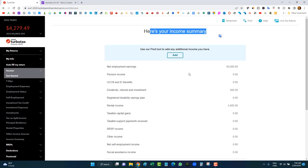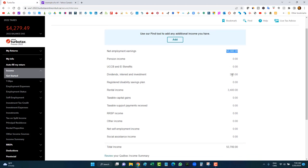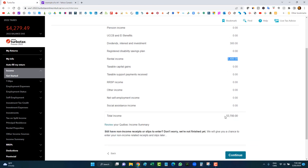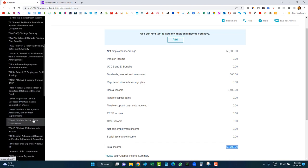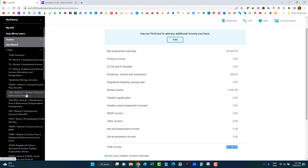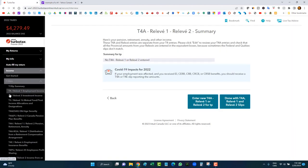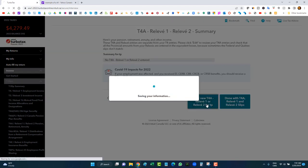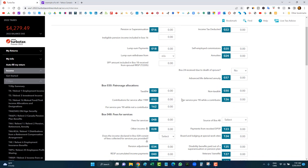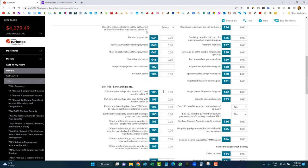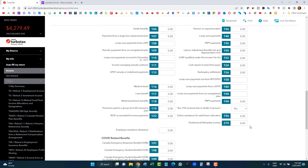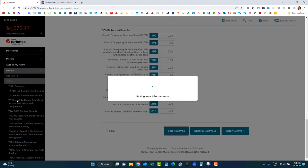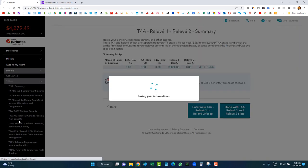If there's something else to enter, you can find the slips yourself using the left-side navigation. For example, loans and bursaries — you'd likely have a T4A with the scholarship amount in Box 105. Click 'Enter new T4A,' find Box 105, enter your scholarship amount, then skip and continue. Done with T4A. Just make sure you've received all your tax slips before filing your return.